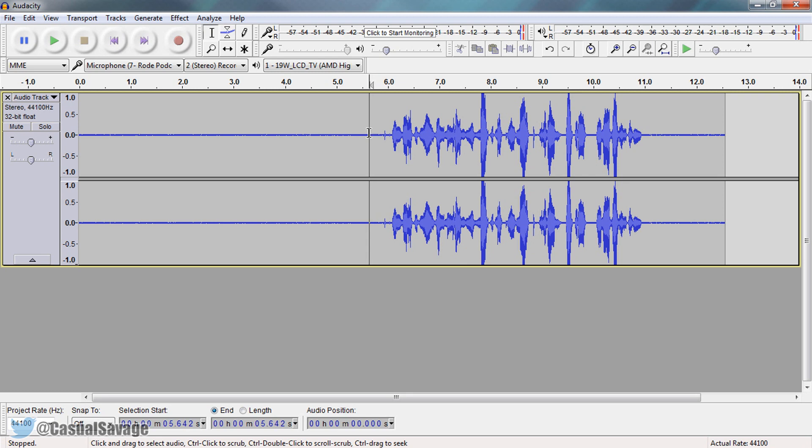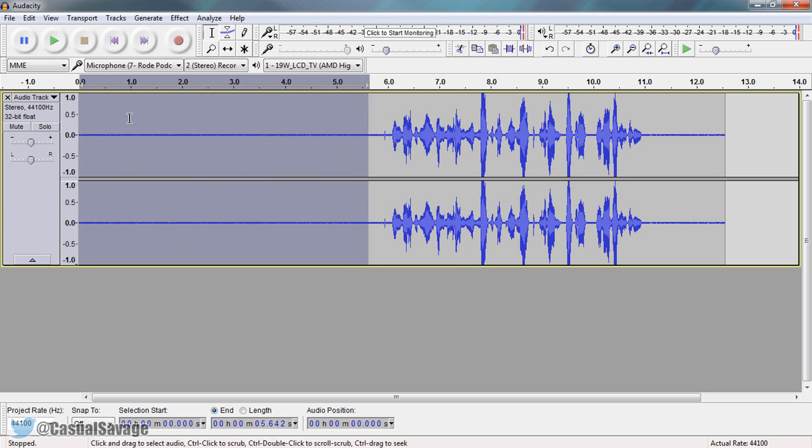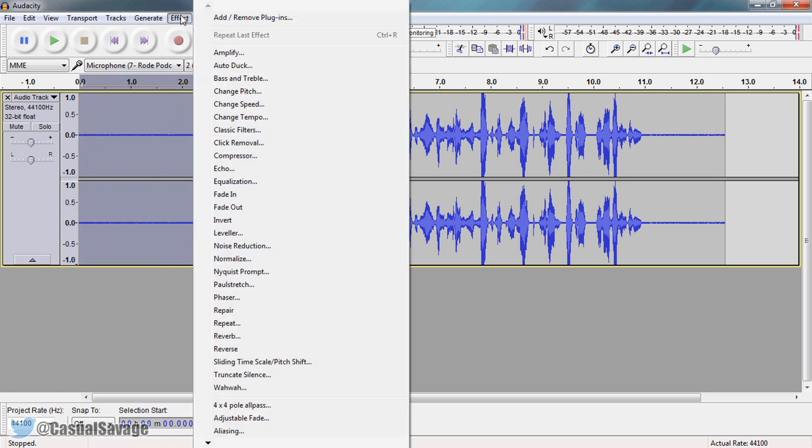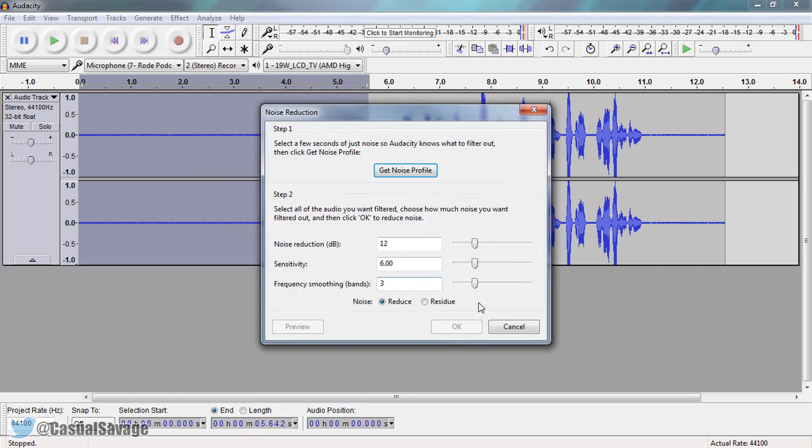So with this gap we're going to highlight it, left click and just drag. From there you're going to come to effect. Then you're going to come to noise reduction. If you have an older version of Audacity it might say noise removal. However, it's going to be the same steps. So select this right here and from here just click get profile.